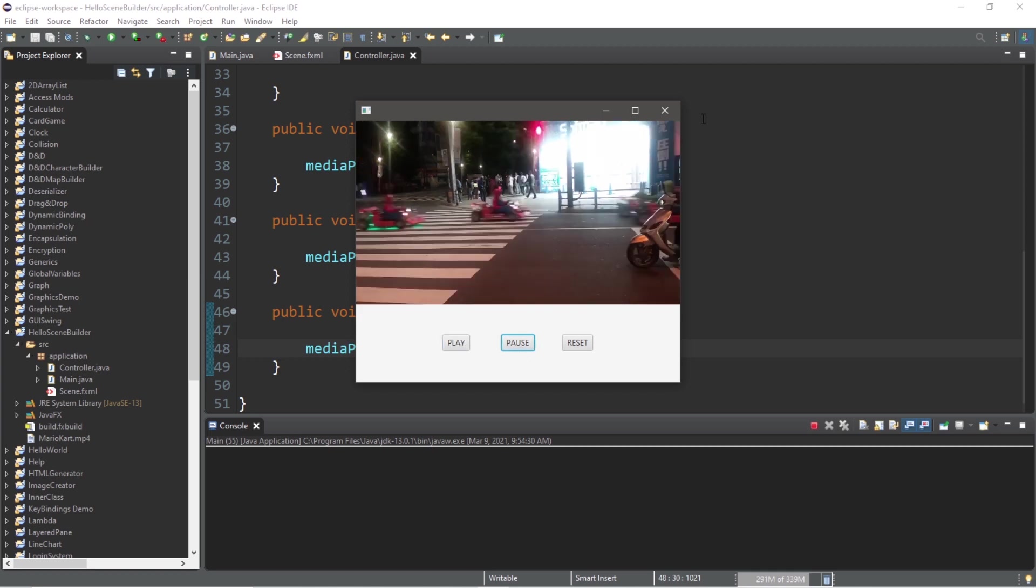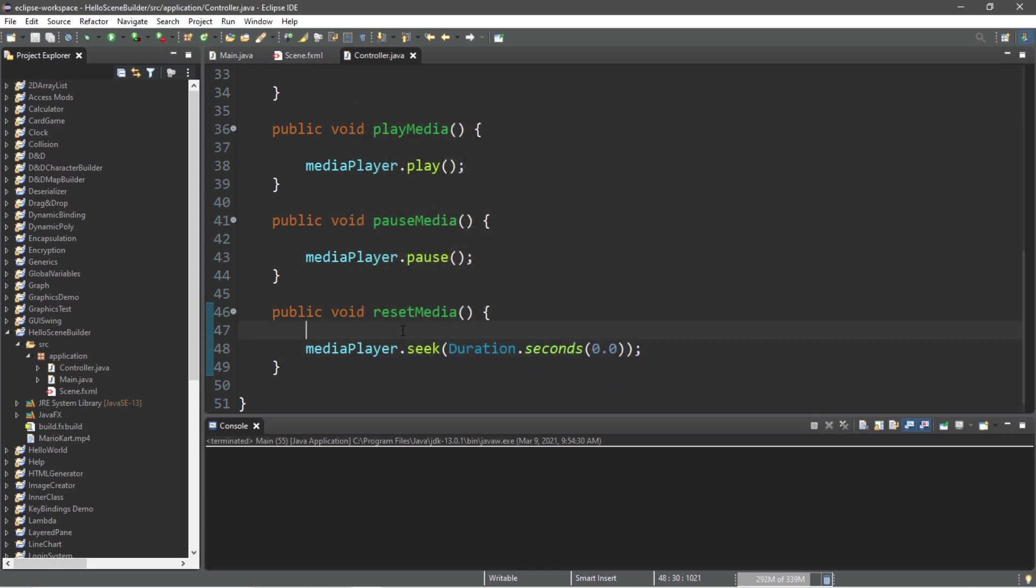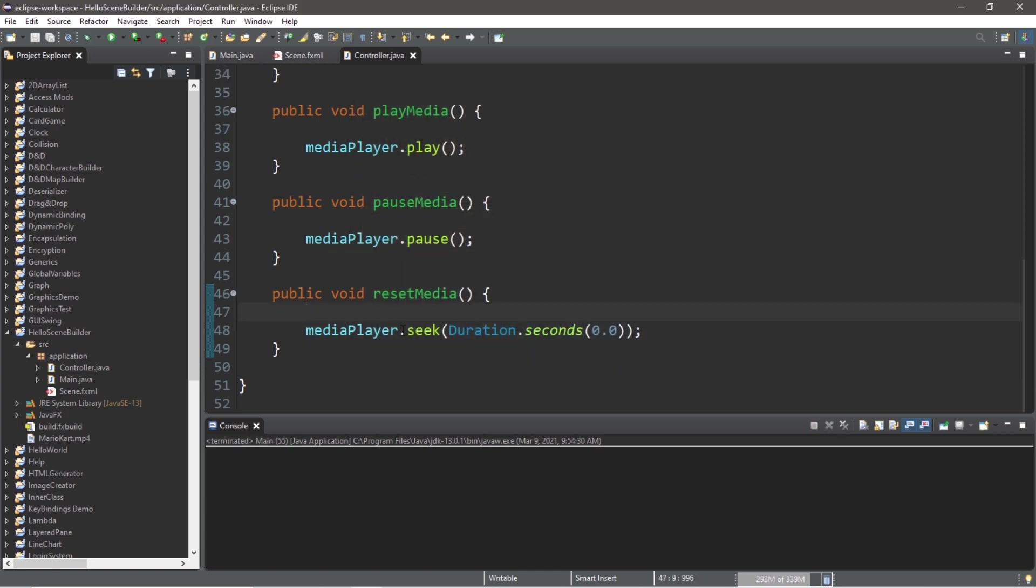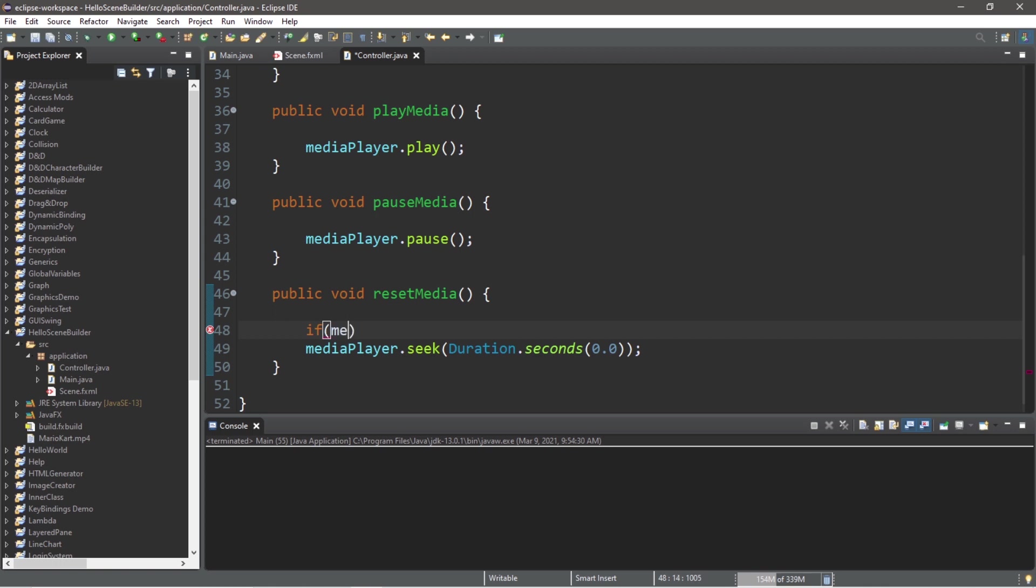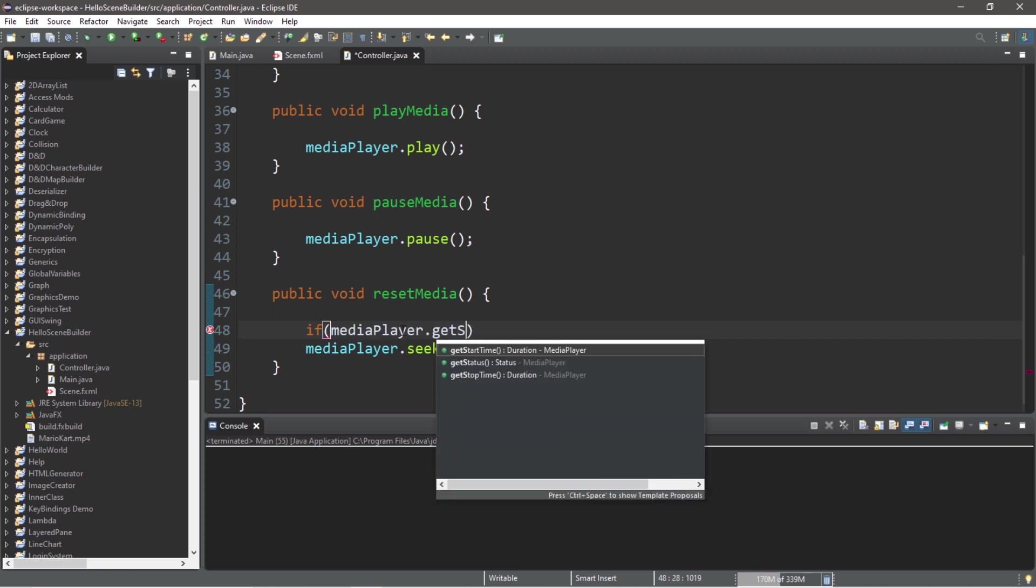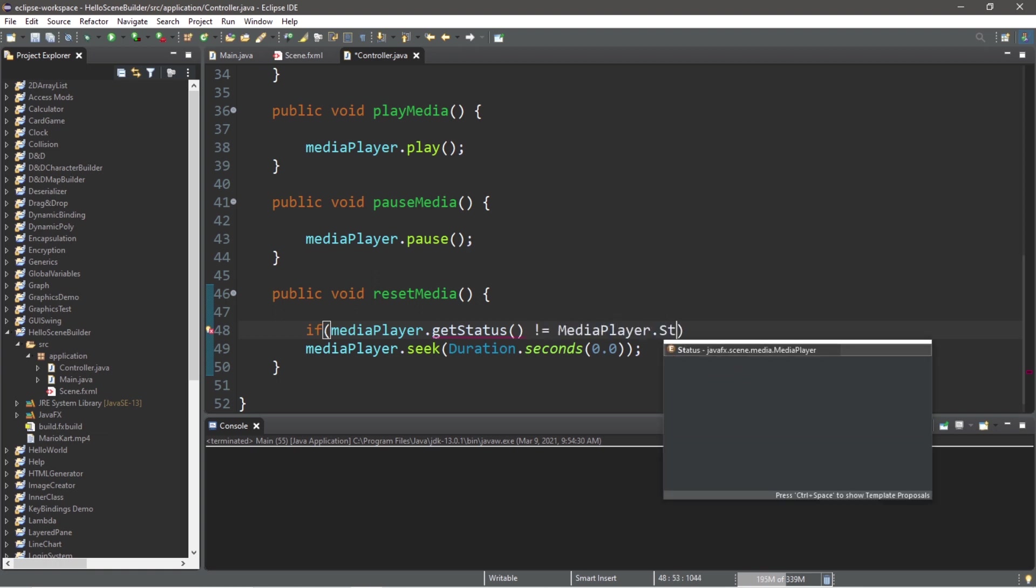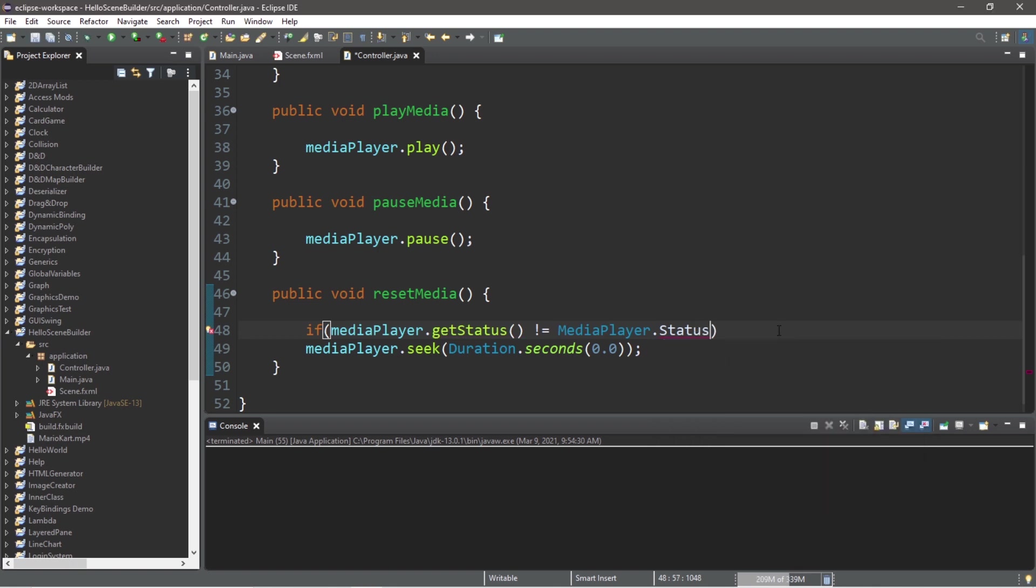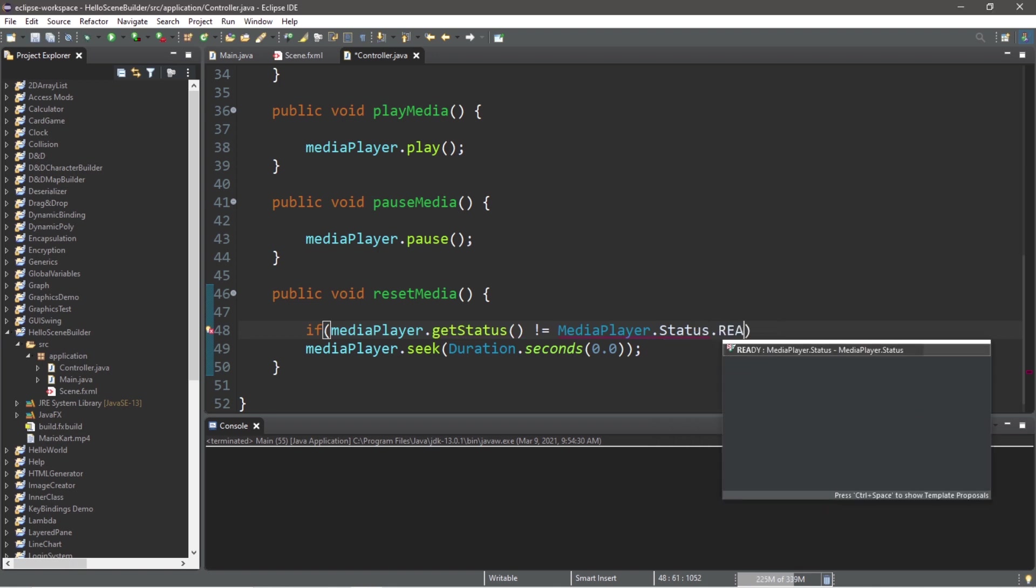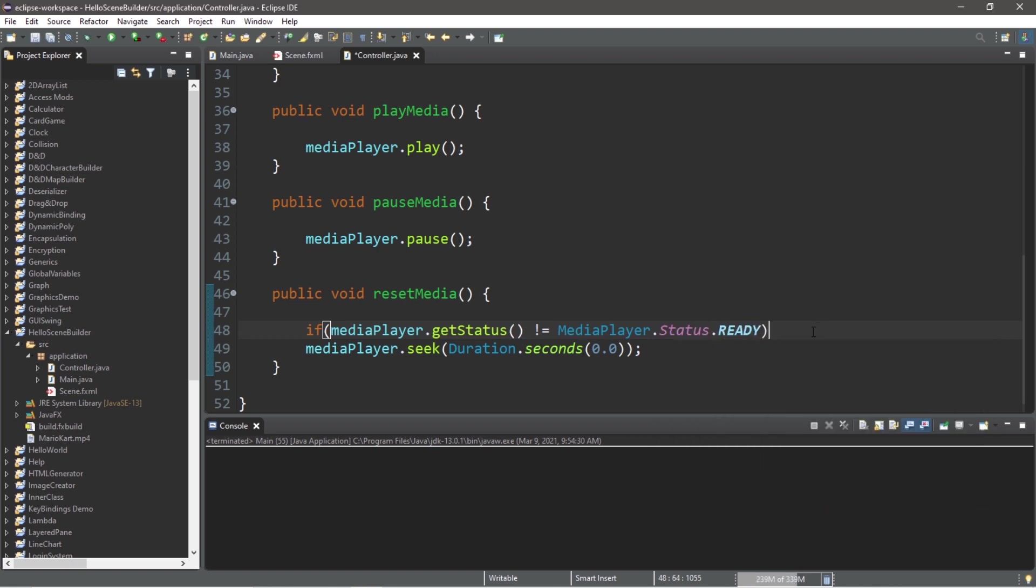To fix that, we can add this line. Let's add an if statement within our reset method: if mediaPlayer.getStatus does not equal MediaPlayer.Status.READY. So that should fix that for you.